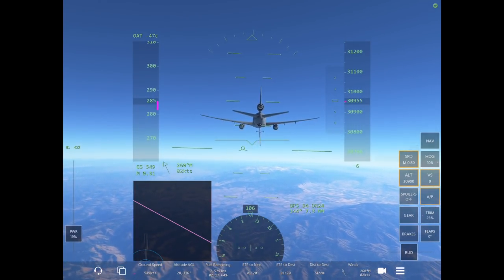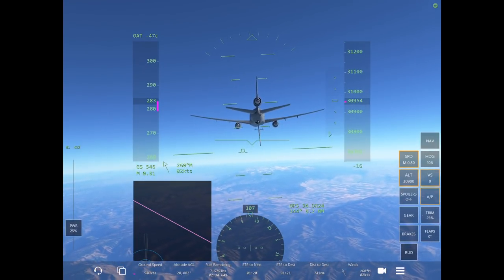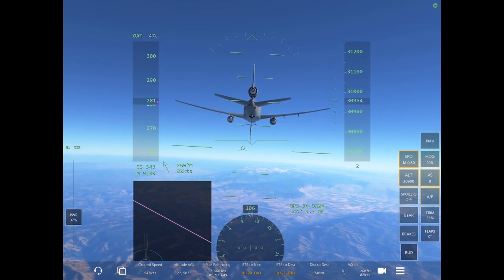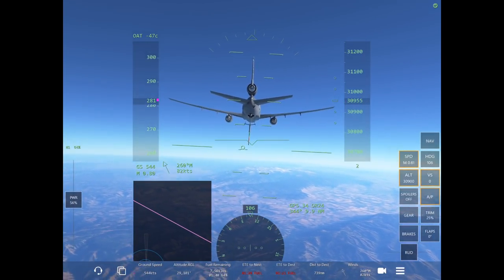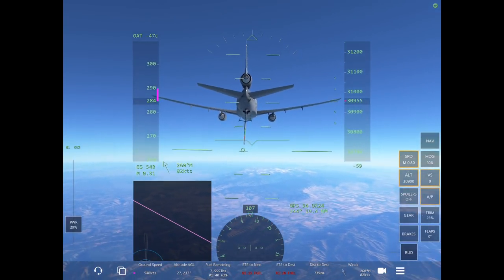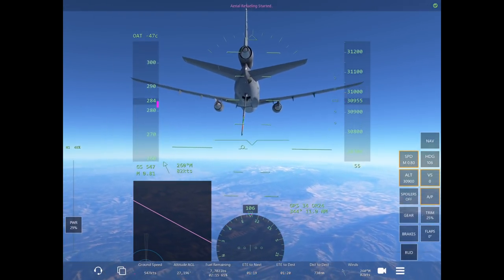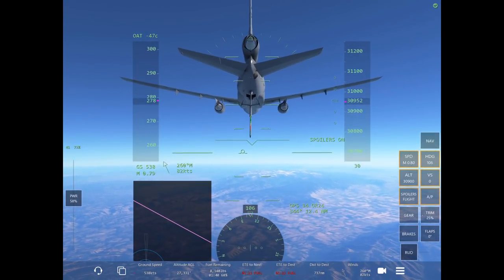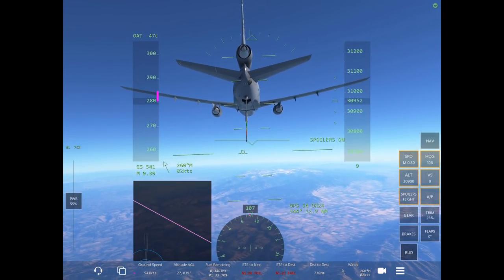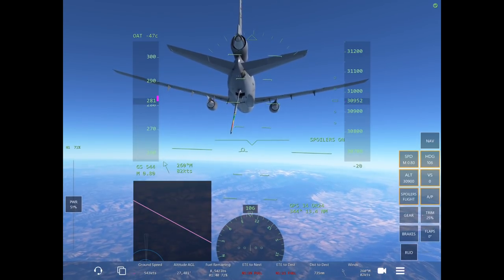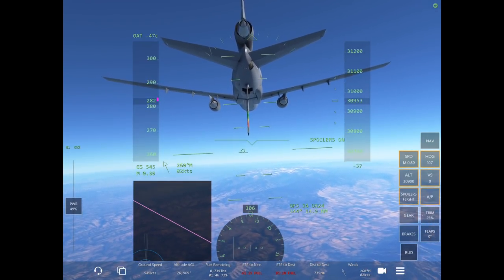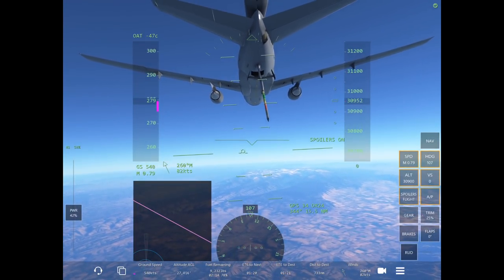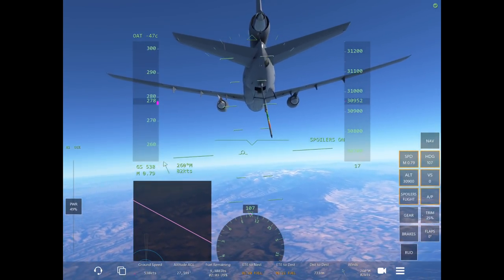You can do this with the autopilot. One thing you can also do is copy the flight plan of the tanker so you can stay close to being on track with it, but as you get closer you'll need to make minor adjustments — which you can do with the autopilot.